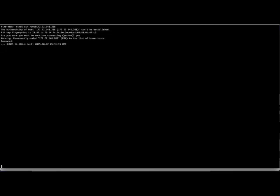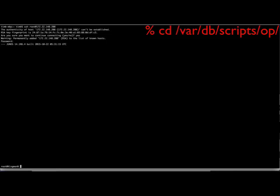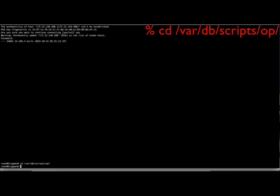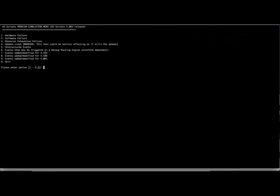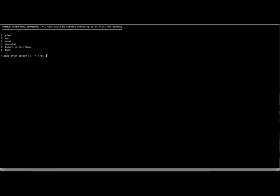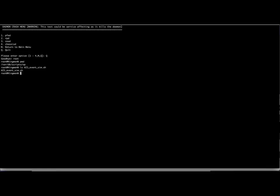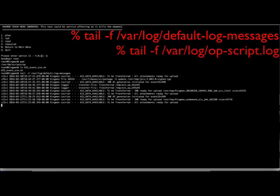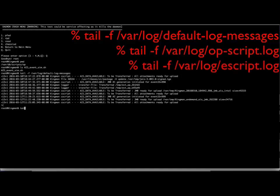There may be a time in which you need to troubleshoot or test AI Scripts events and ServiceNow incident creation. Log into a Junos device and use the shell. You will be presented with a menu of the available events to simulate. Please note the warning that testing daemon crashes can be service affecting. Also, not all events will be triggered on all Junos platforms. You may need to test a few before a data collection script is executed by the Junos EventD process. Information about the status and results of the AI Script processing can be found in several log files found in the var log directory — namely, default-log-messages, op-script.log, escript.log, and jmb-log.